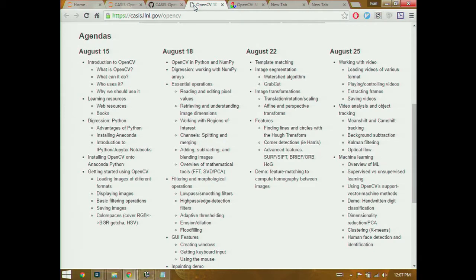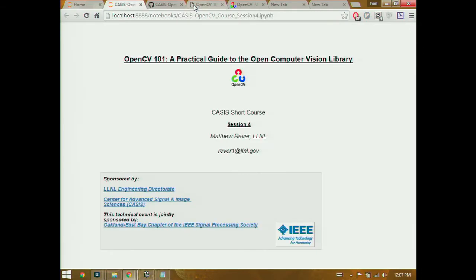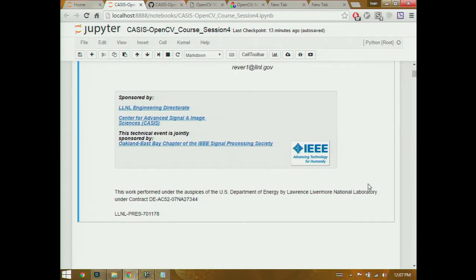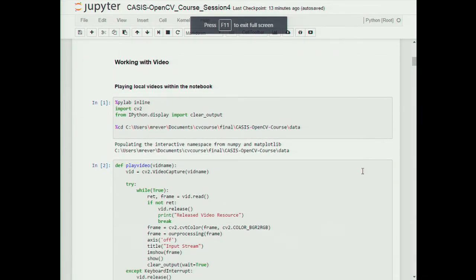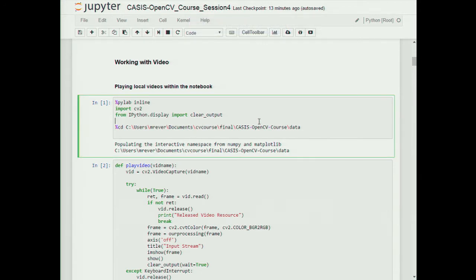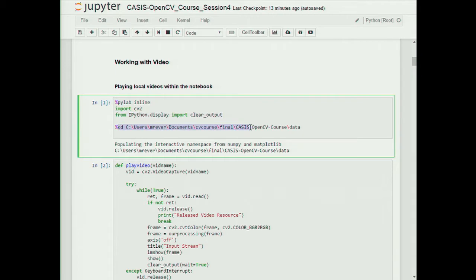We'll also be touching on a superficial level of machine learning and seeing a few fun examples of that. So let's get started. Working with video - the first thing I'm going to show you is how to play local videos from within the notebook. The first thing we're going to do is use our utility commands; this time we're going to use %pylab inline for simpler graphs, and we're going to need IPython.display's clear_output for displaying stuff within our notebook.